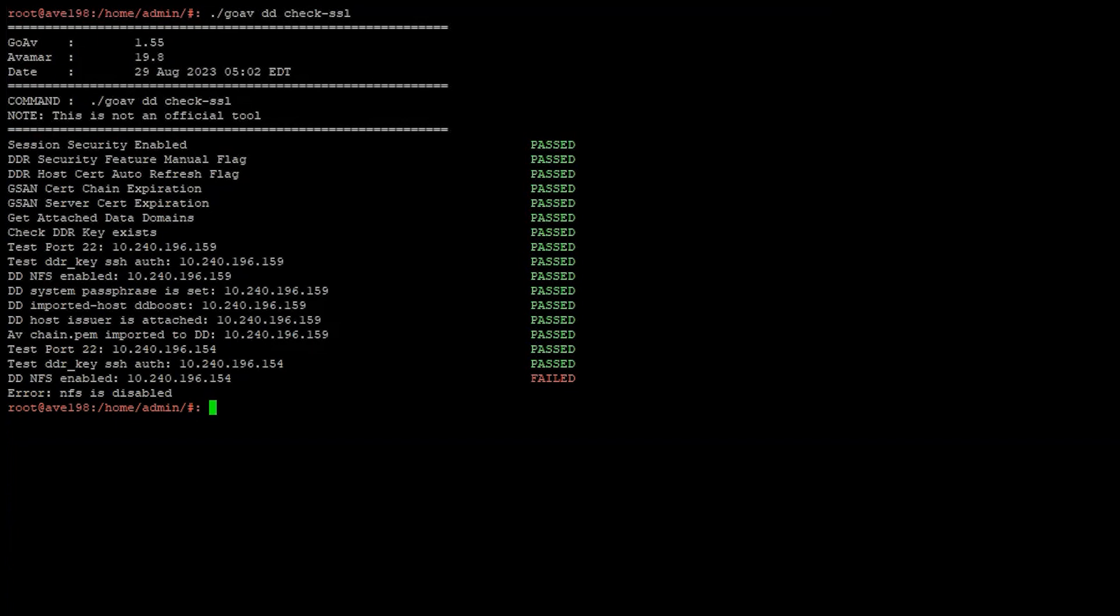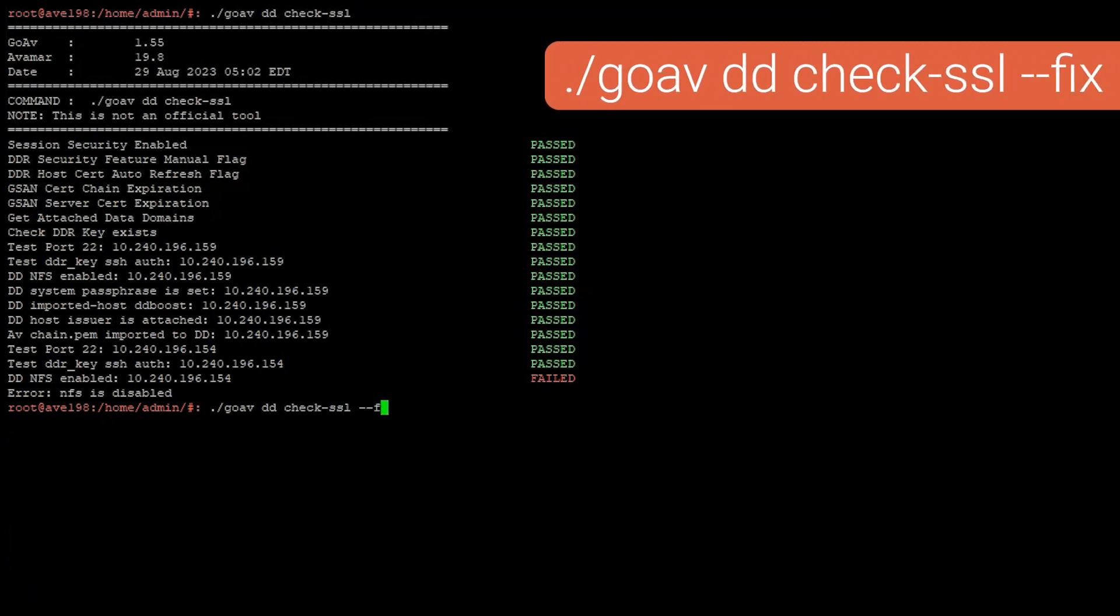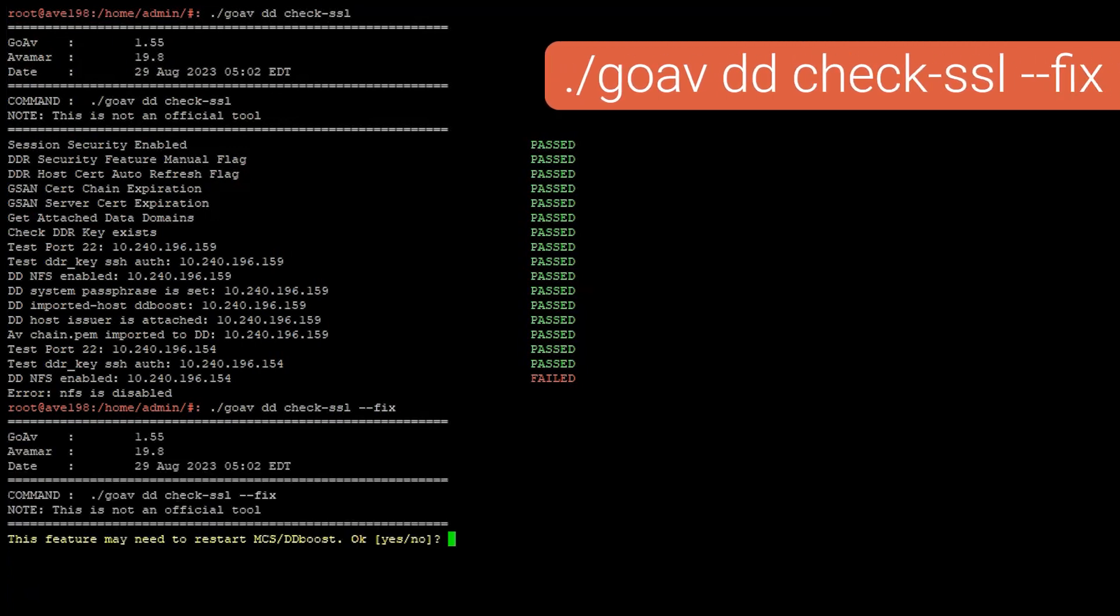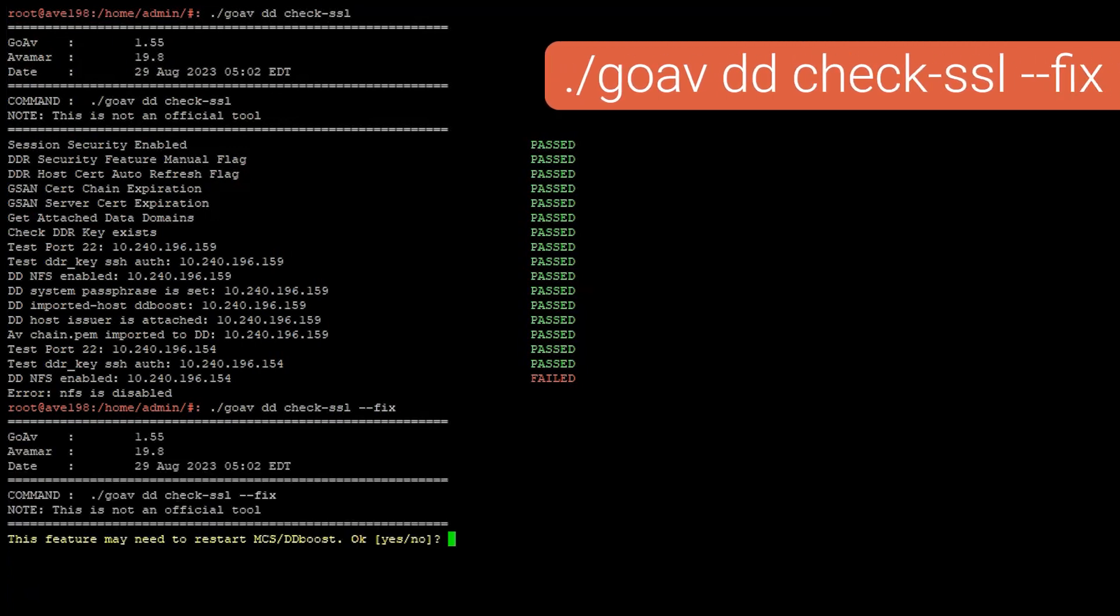To fix this and other errors, run the command again and use the fix flag to allow automatic remediation of any issues encountered. Run GoAV DD check SSL fix.